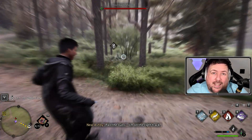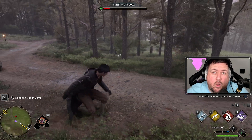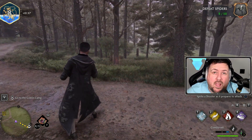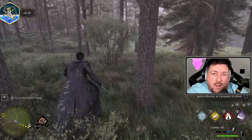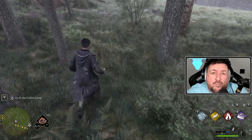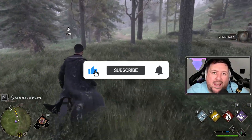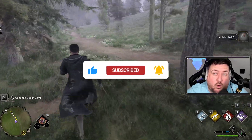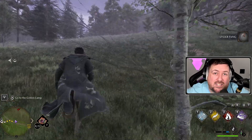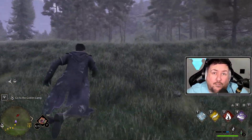I do have a 3080 Ti and a 5800X AMD CPU — my computer is probably mid-range right now. However, if you are struggling with frames per second, visuals, or stuttering, make sure you watch these settings, try them out, and then let me know in the comment section below if I solved your problem. This is not just for people with a 3080 Ti — this is for anybody that is having issues.